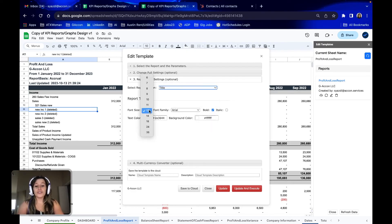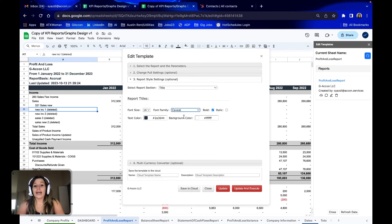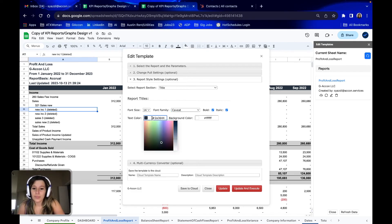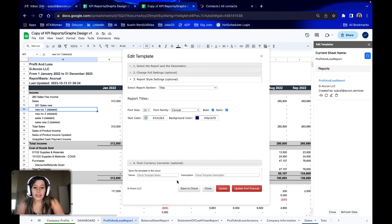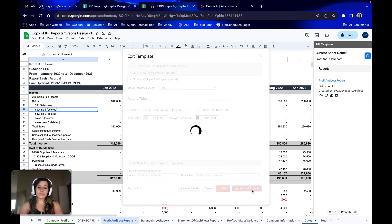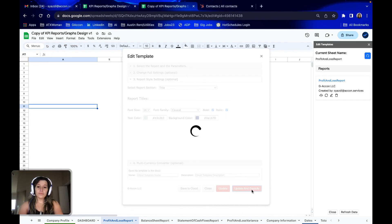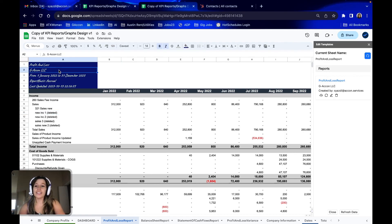For example, I'm going to hit Title — you can edit the font size, make it slightly larger or smaller, edit the font family if you'd like a different font, edit whether it's bold or italic or both, the text color, as well as the background color. Then I'm going to go ahead and hit Update and Execute. And as you can see, my report is customized to my aesthetic liking.